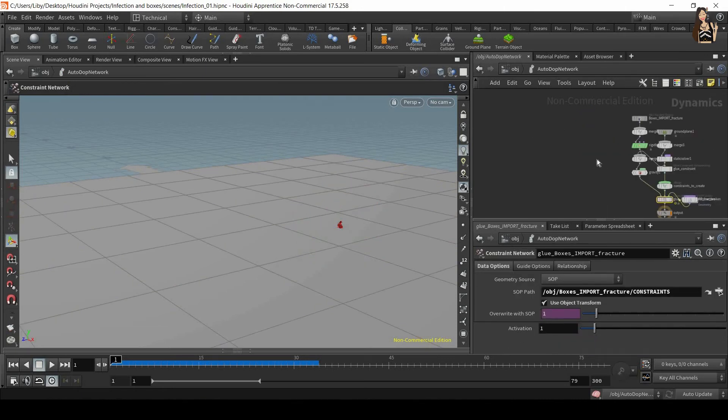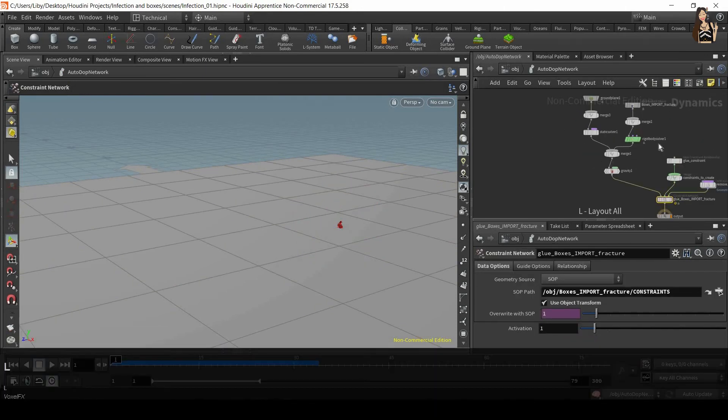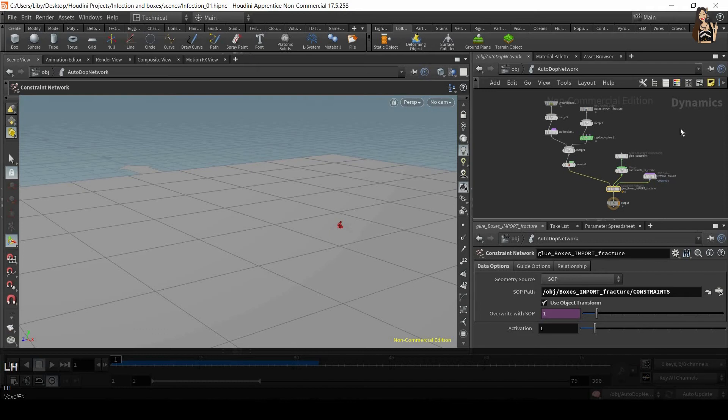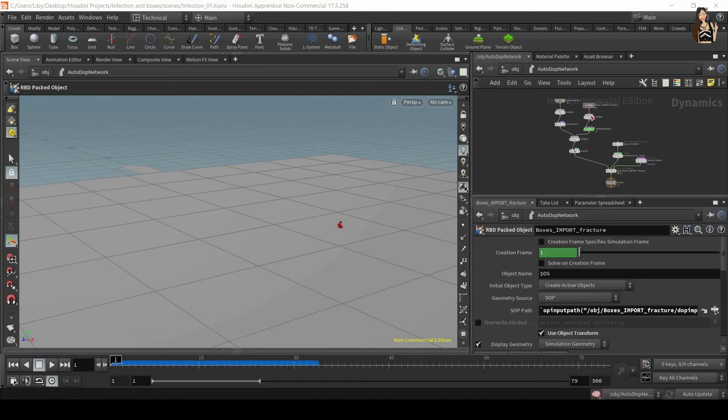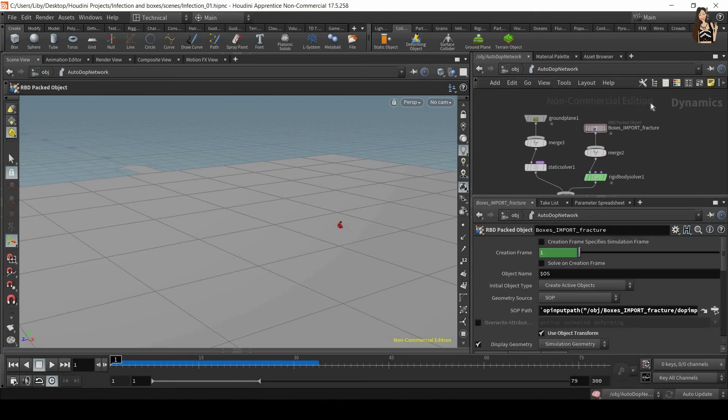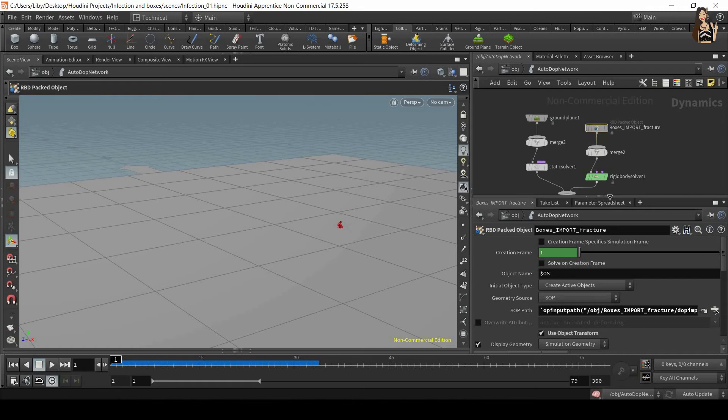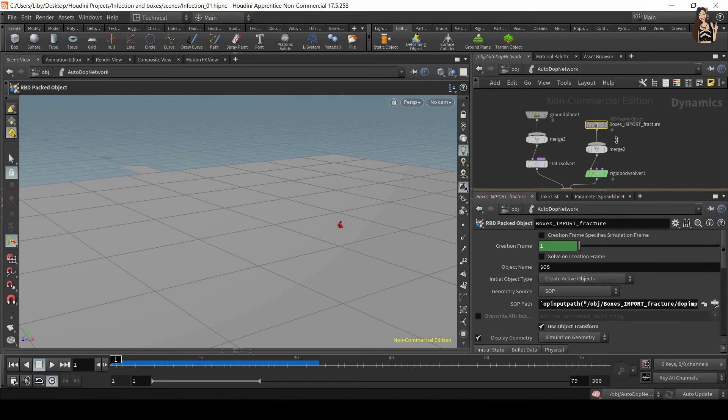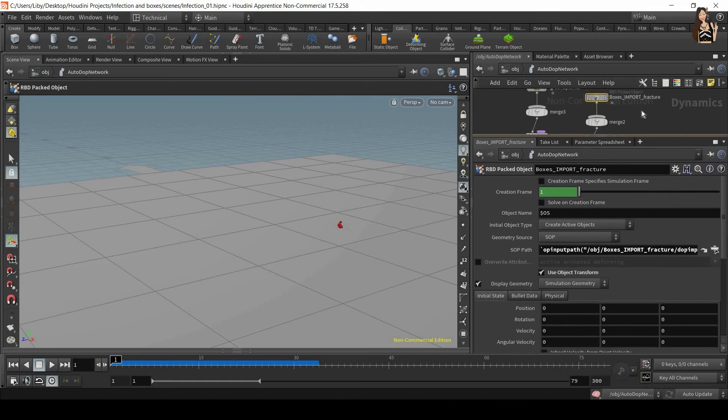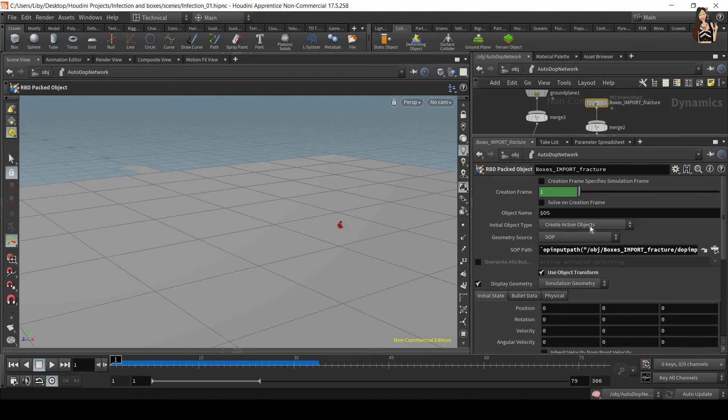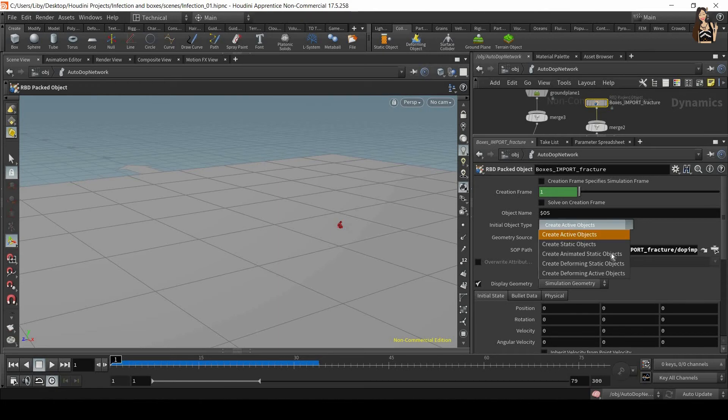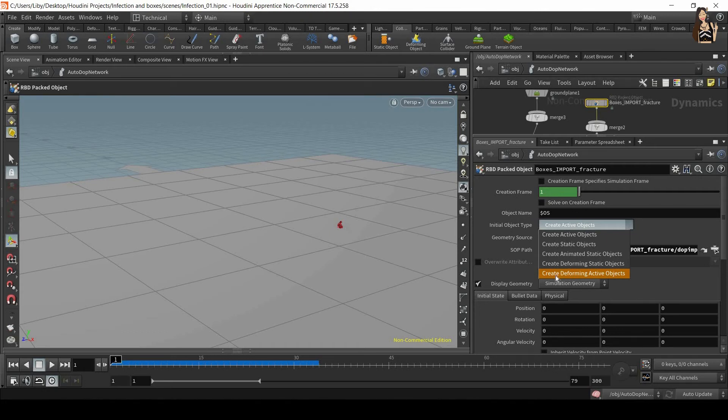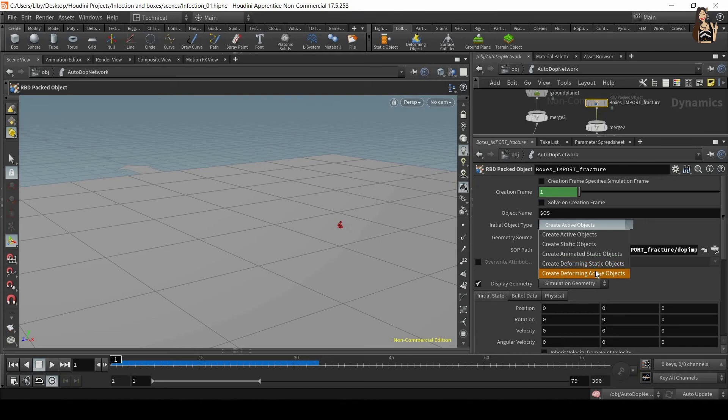So let's go inside the auto DOP network, click L and H to layout at home all. Zoom in. And we want to find RBD packed object. And in RBD packed object we need to change the initial object type. So let's change this to create deforming active object. So deforming means we have some keyframes or we have some animation. Active means that the gravity is affecting this object. Static will be just in our scene, it can interact with other objects but it will not be affected by forces. So create deforming active object.